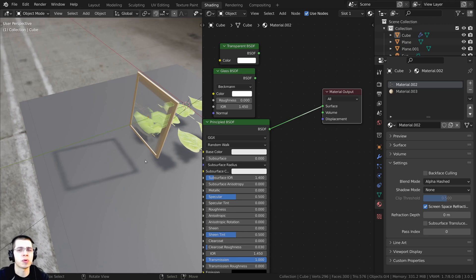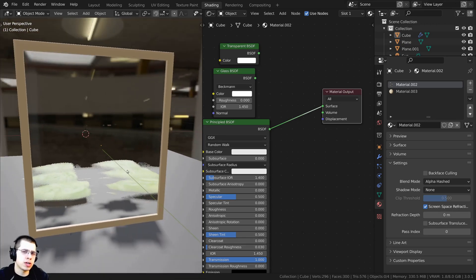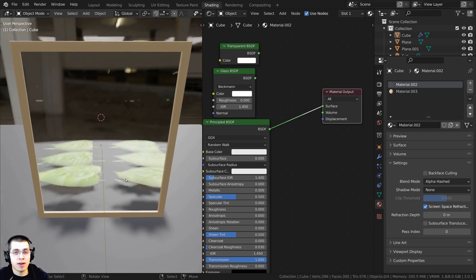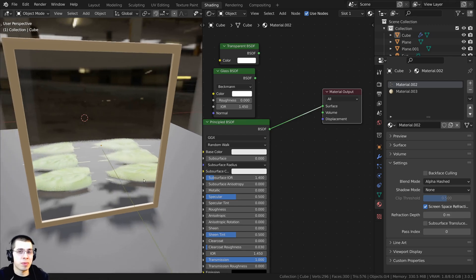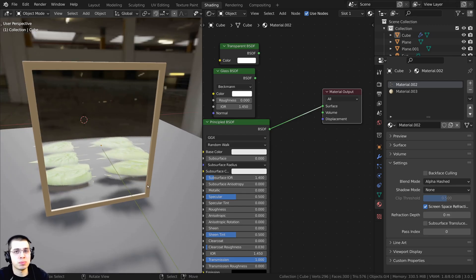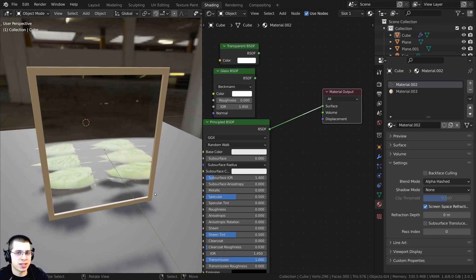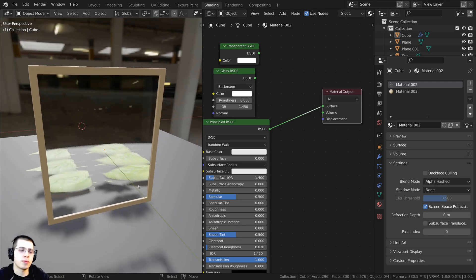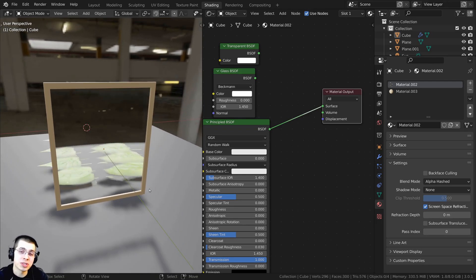This glass shader in Blender EEVEE looks okay, but I actually have a tutorial specifically on how to make a really nice, realistic glass shader in EEVEE. If you'd like to watch that, I'll have the tutorial on the end screen and a link in the video description. I hope this tutorial was helpful — thank you for watching.